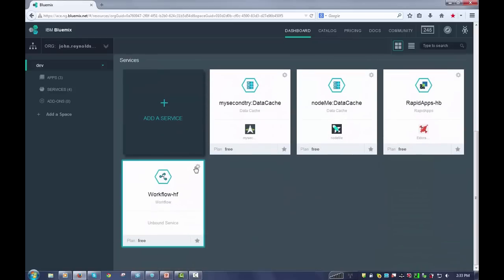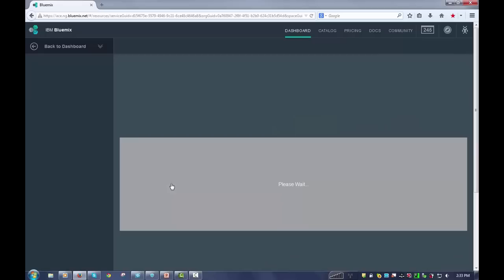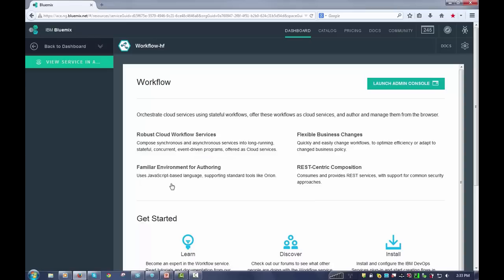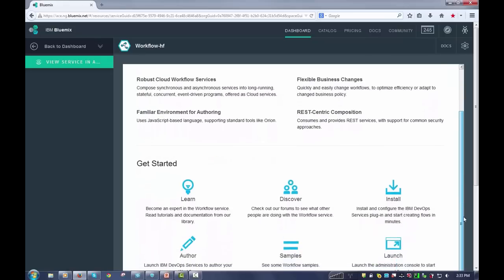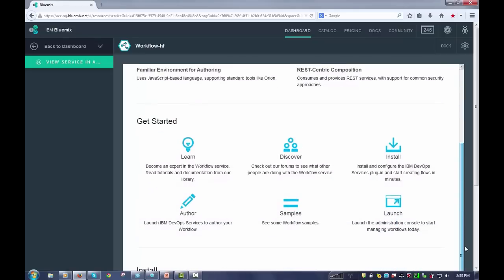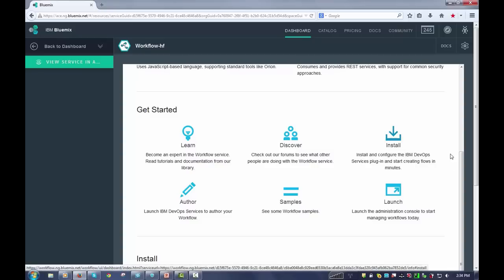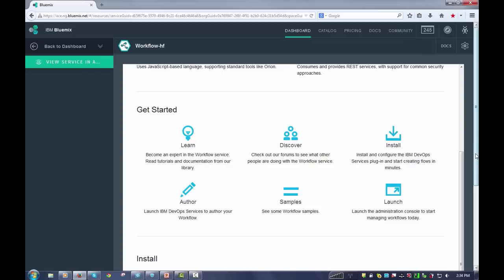If you click on that, it brings up a nice little getting started page that tells you what to do. The first thing you'll need to do is where it says install here, you'll want to install this DevOps plugin associated with the service. This will allow you to very easily create workflow applications in DevOps that with a single button click will show up in Bluemix. So by all means do install and follow the directions.